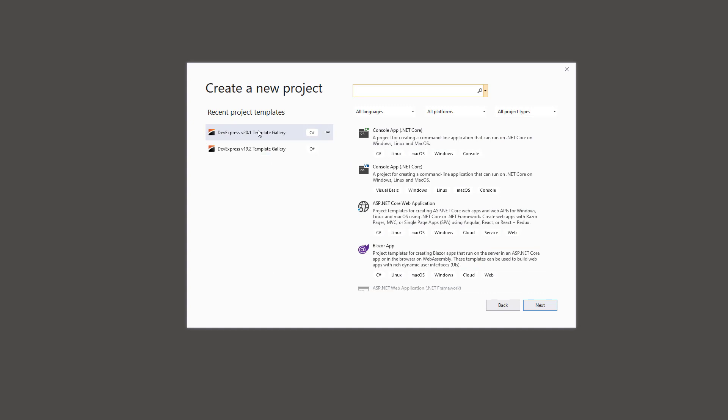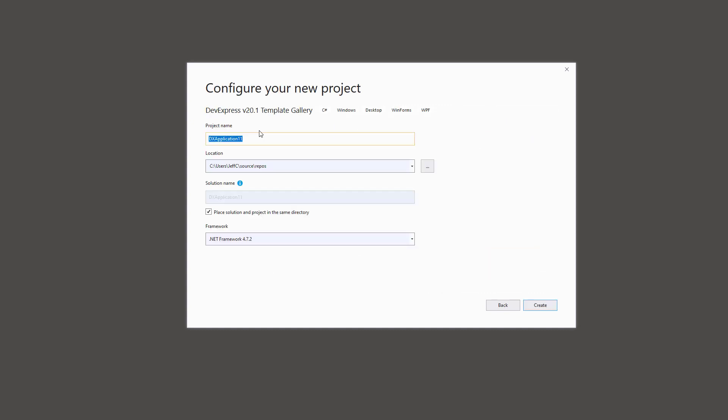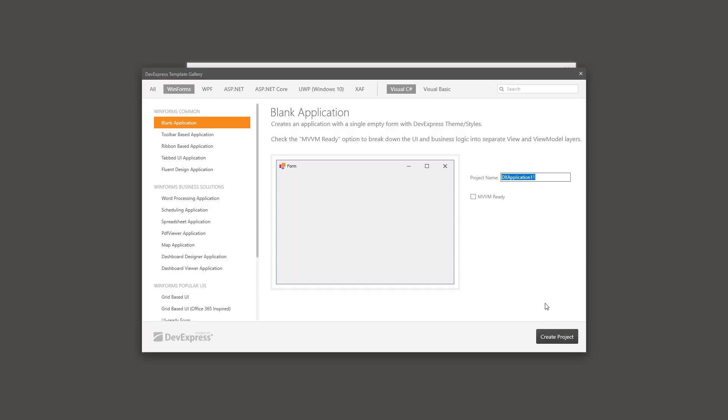If you're starting out with a new project, I recommend using our Template Gallery. Here you can pick the type of application you want to build and DevExpress automatically adds all the controls and references you'll need.